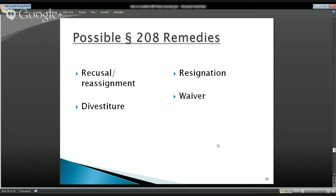So why don't we just use recusal all the time? It's certainly effective and satisfies Section 208 requirements. But from a management perspective, consider an employee who has to recuse so often that their ability to do their job is materially impaired — recusing themselves out of a job, so to speak. For example, an employee invested in many technology companies who is assigned as head of procurement in the CIO's office and can't participate in any of the technology-related matters they're assigned.